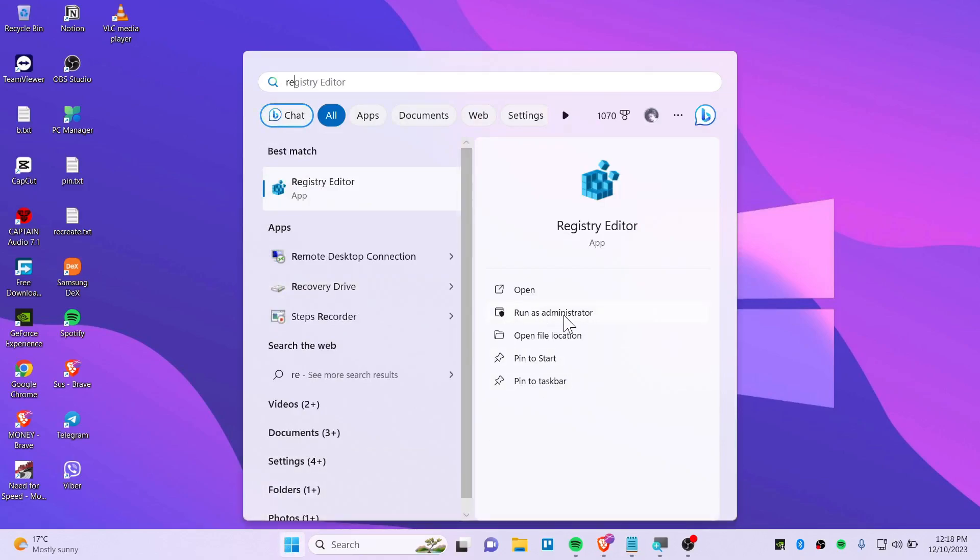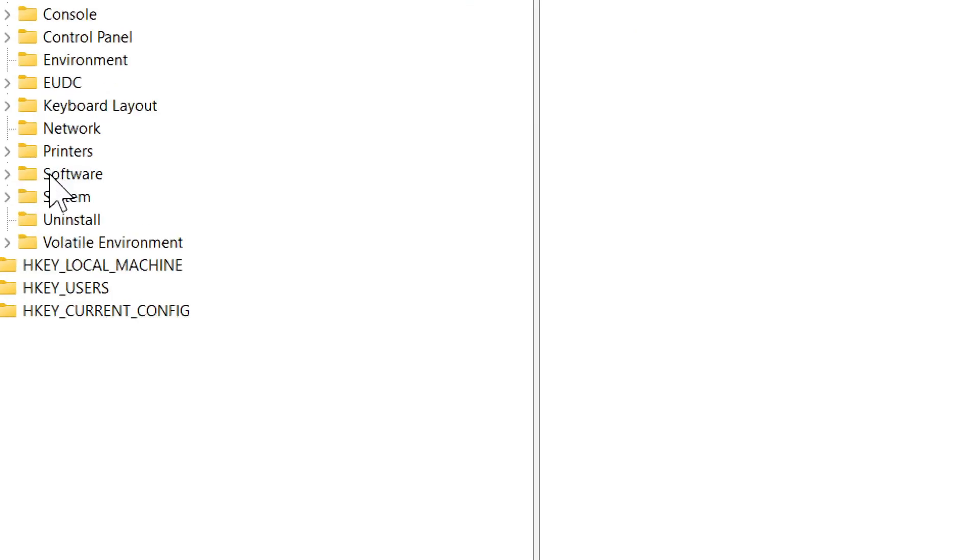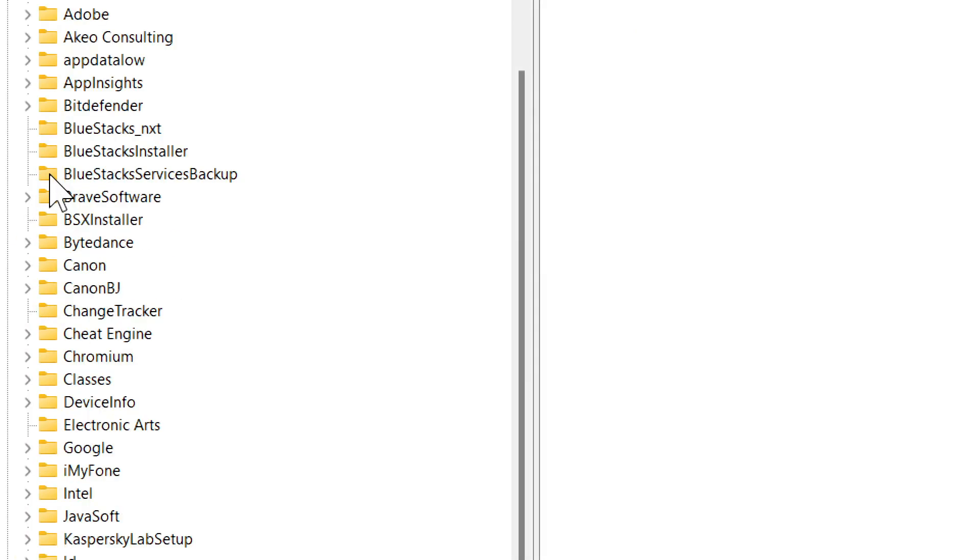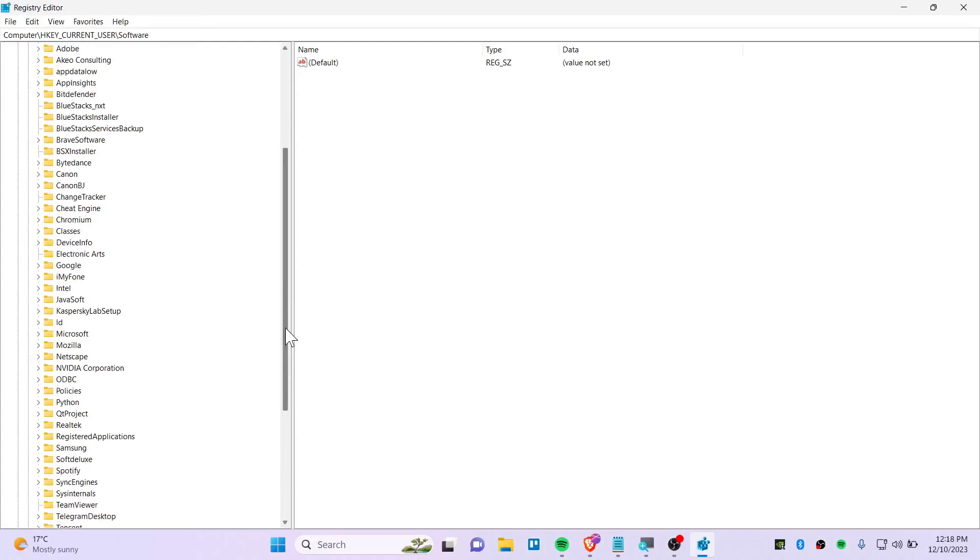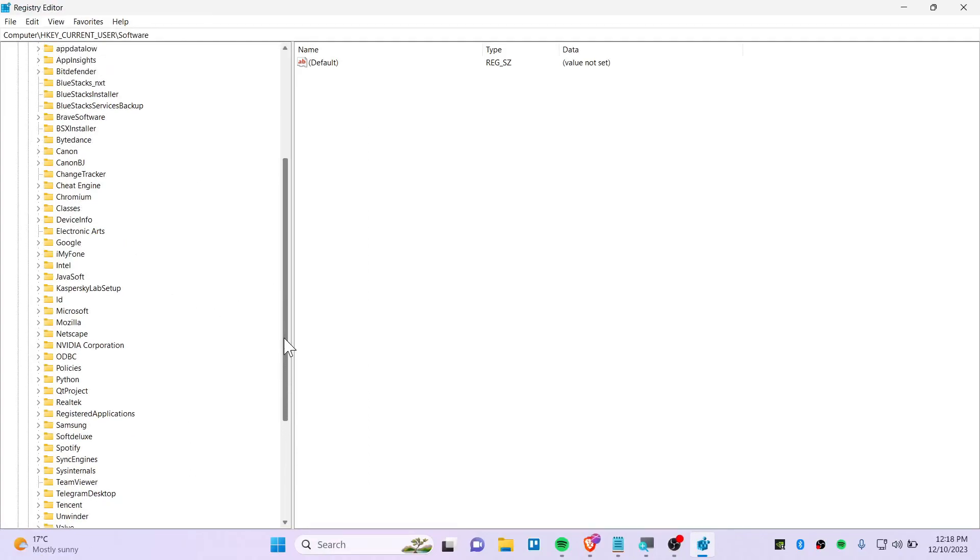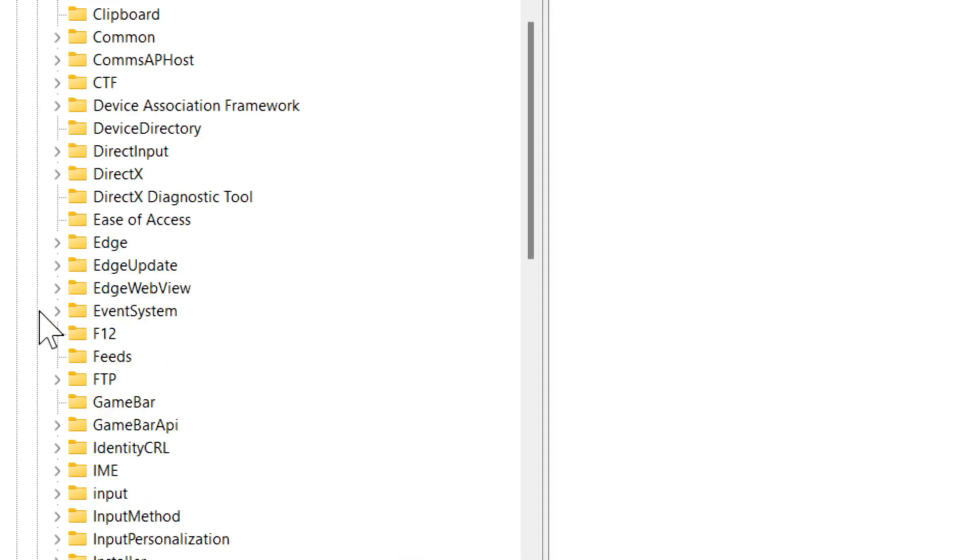After that, you will need to click on HKEY_CURRENT_USER and then click on Software. Double-click there, then you will need to find Microsoft. Just drag down until you find Microsoft, and here it is - we have located it right now.